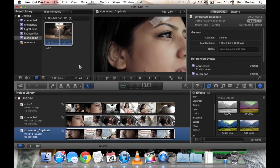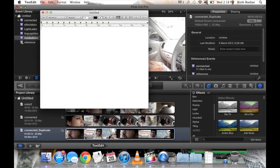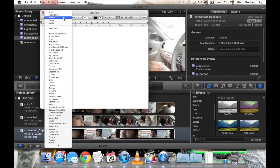After color correction, you can use Compressor, which helps a lot in compressing your maybe 30GB or 40GB file down to 1GB or 2GB with ideal settings for uploading to YouTube, Vimeo, Facebook, or any other video uploading site.